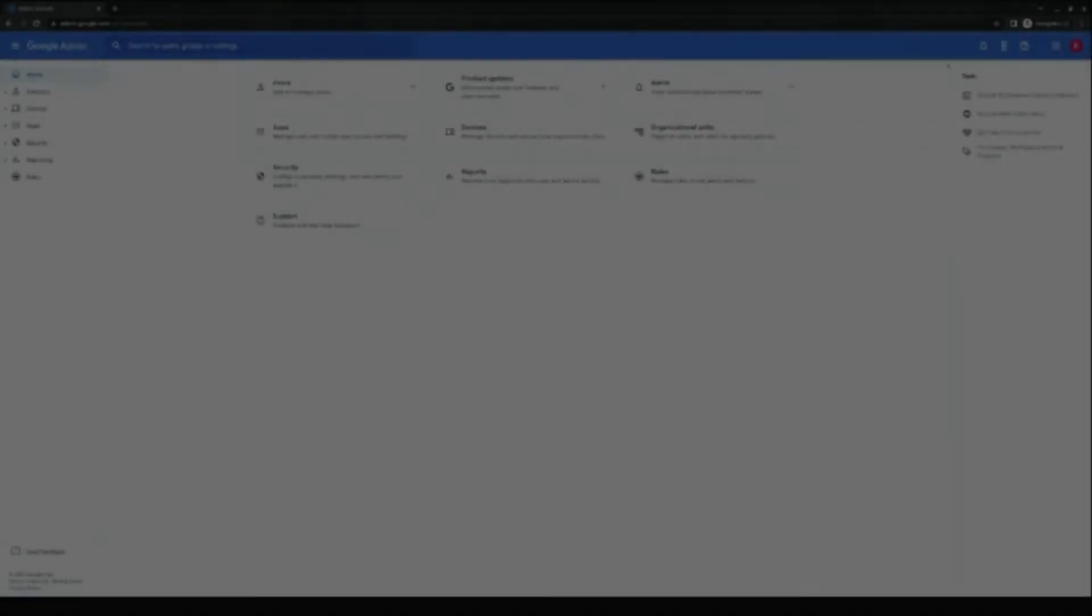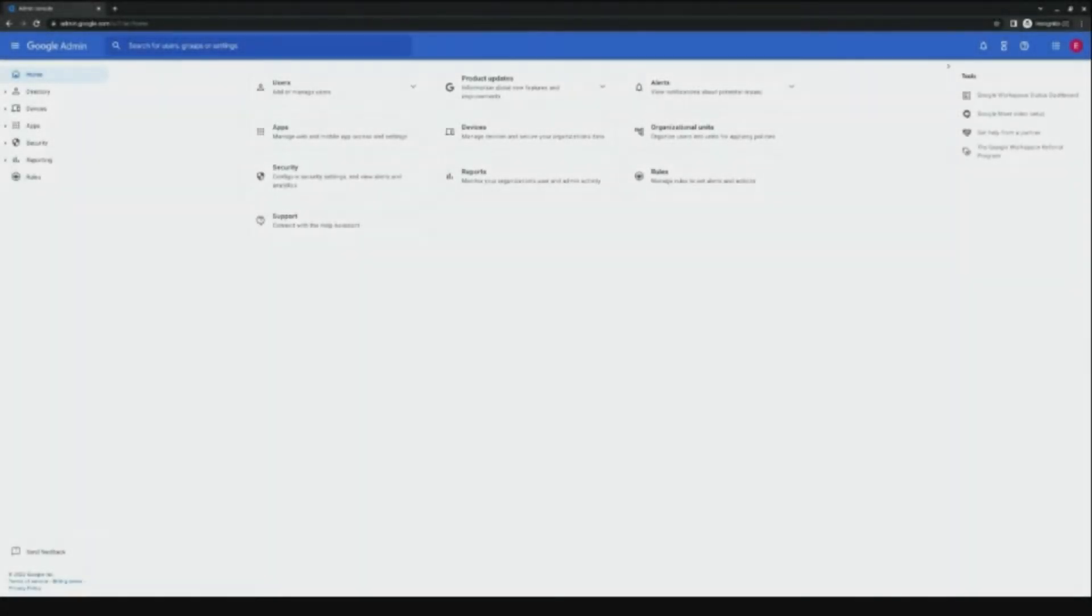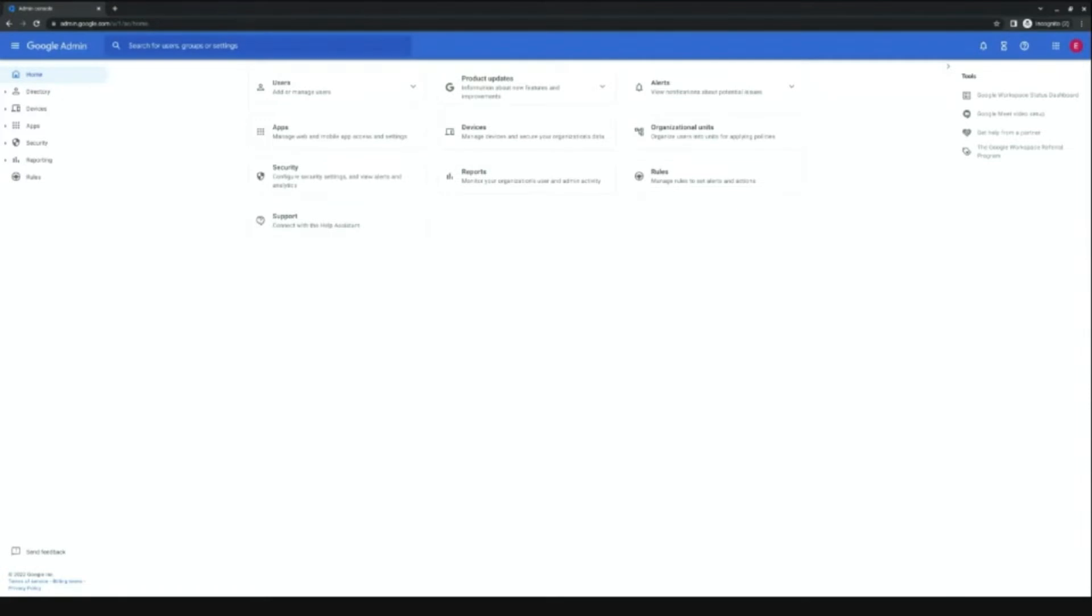This is our Admin Console. Many of you are familiar with it. This is a demo version, so everything you see here is dummy data. There also may be things in slightly different places than what you're familiar with. We're constantly moving and updating the UI.